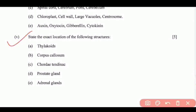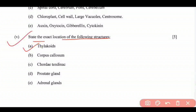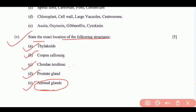Question 5 is the last question from Section A: State the exact location of the following structures. (A) Thylakoid — located in the grana of the chloroplast. (B) Corpus callosum — located between the two cerebral hemispheres of the cerebrum. (C) Chordae tendineae — located between the papillary muscle and the edges of the tricuspid and mitral valves. (D) Prostate gland — located below the bladder and in front of the rectum.